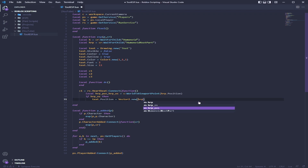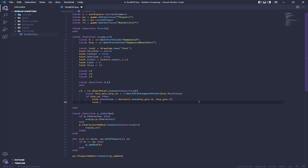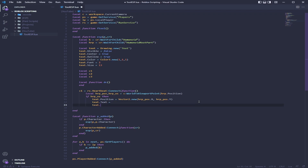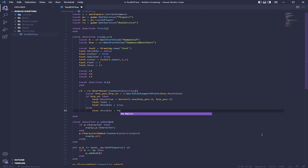We use the humanoid root part and it converts to the resolution of the monitor or resolution you're using, and converts the HRP position — dot X and HRP dot Y. Then we set the text position from that.